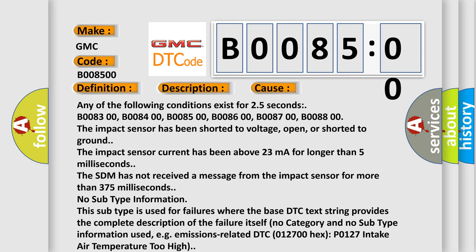Any of the following conditions exist for 2.5 seconds: B008300, B008400, B008500, B008600, B008700, B008800. The impact sensor has been shorted to voltage, open, or shorted to ground.